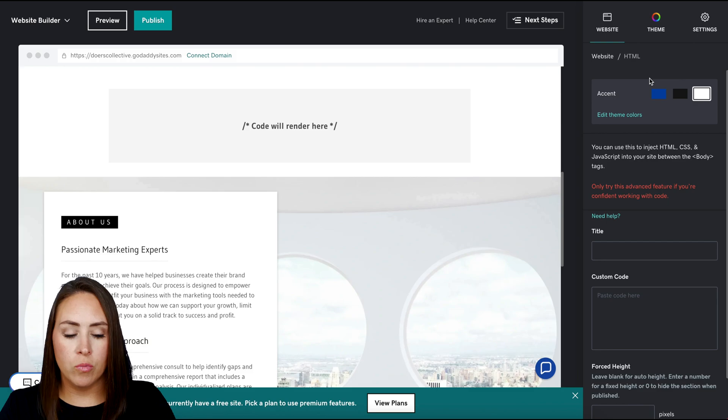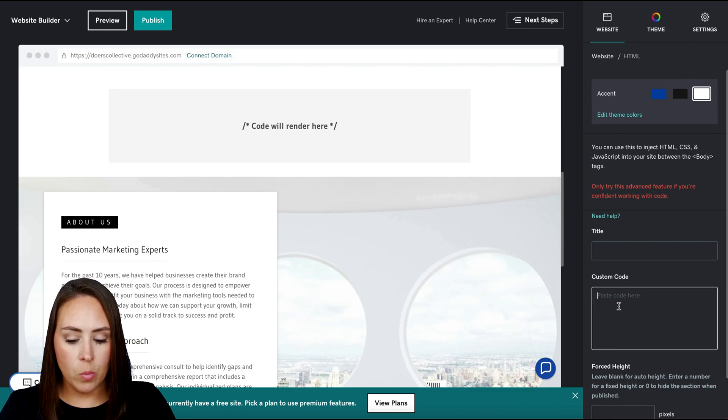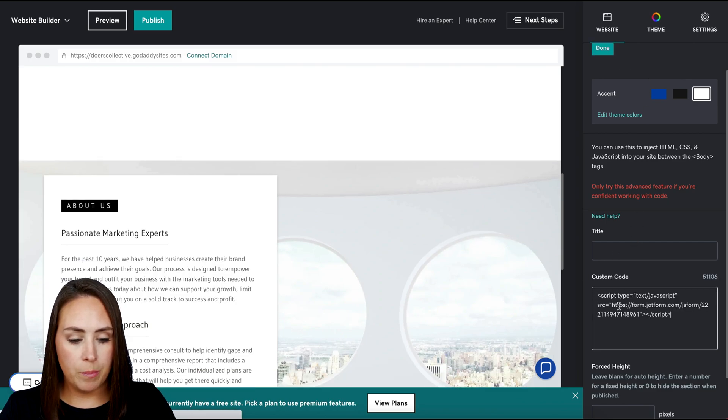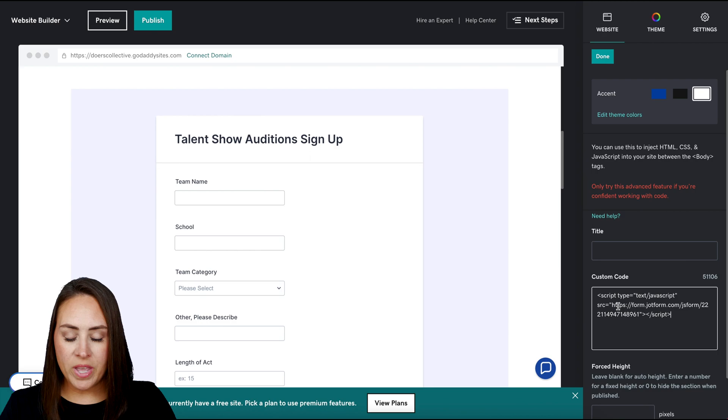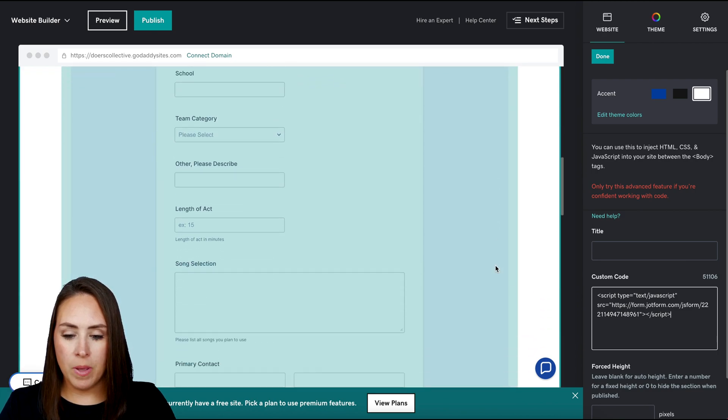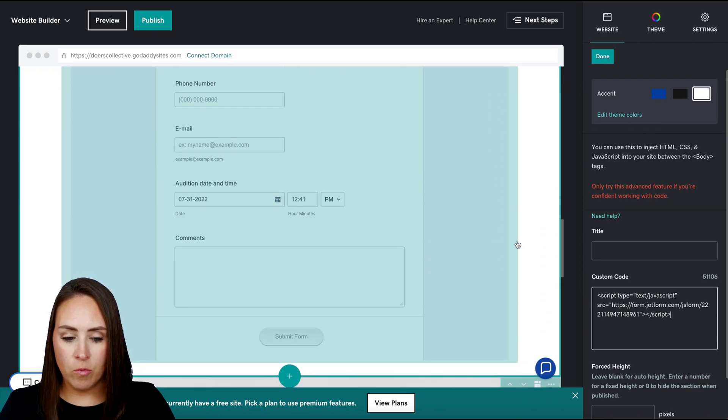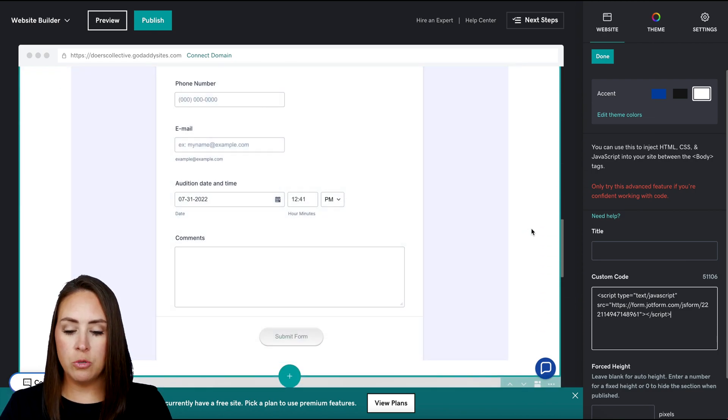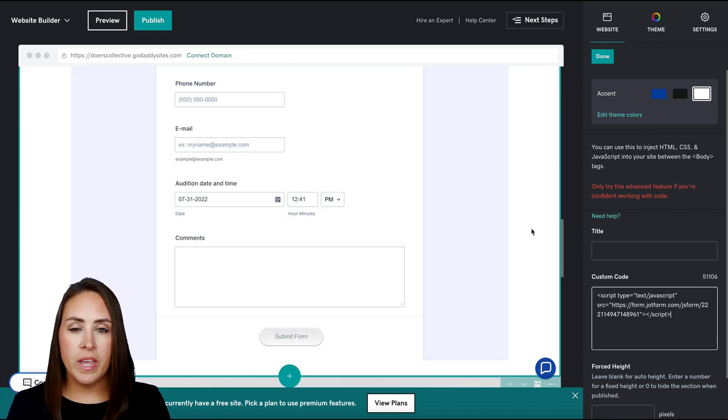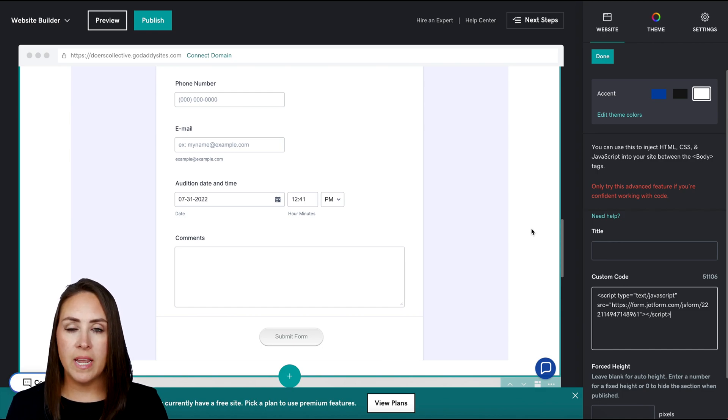Next, over on the right hand side where it says custom code, we're just going to paste in that code and we can see our form immediately populated. There's no stretching we have to do. It automatically takes up the entire space.